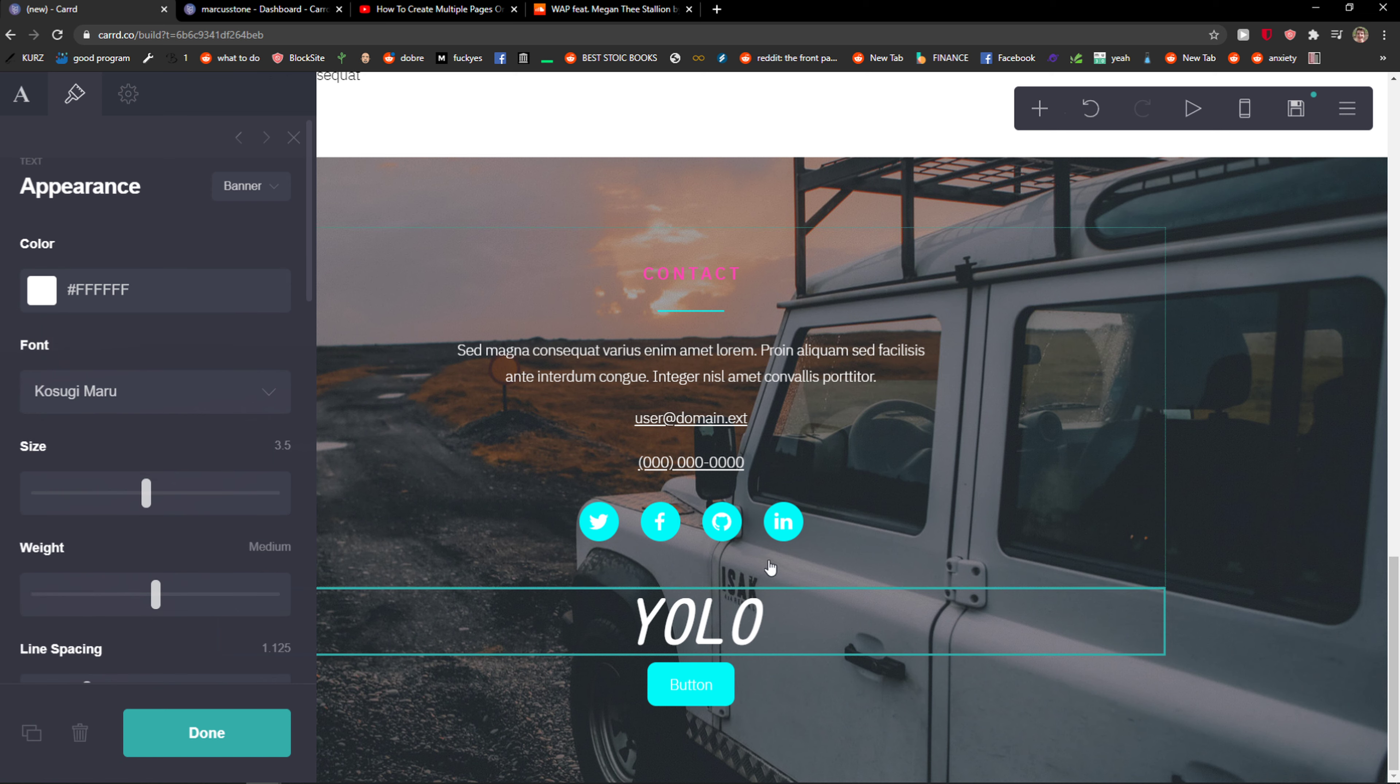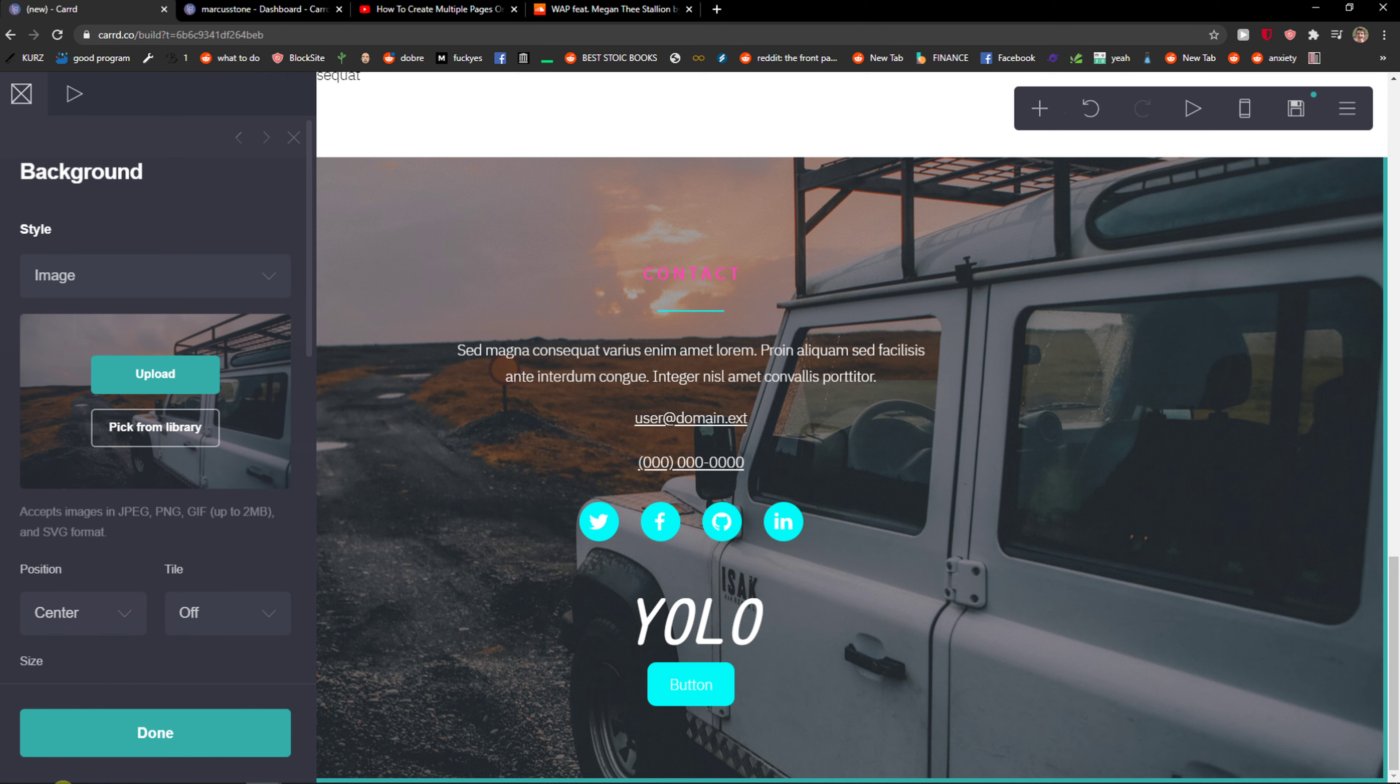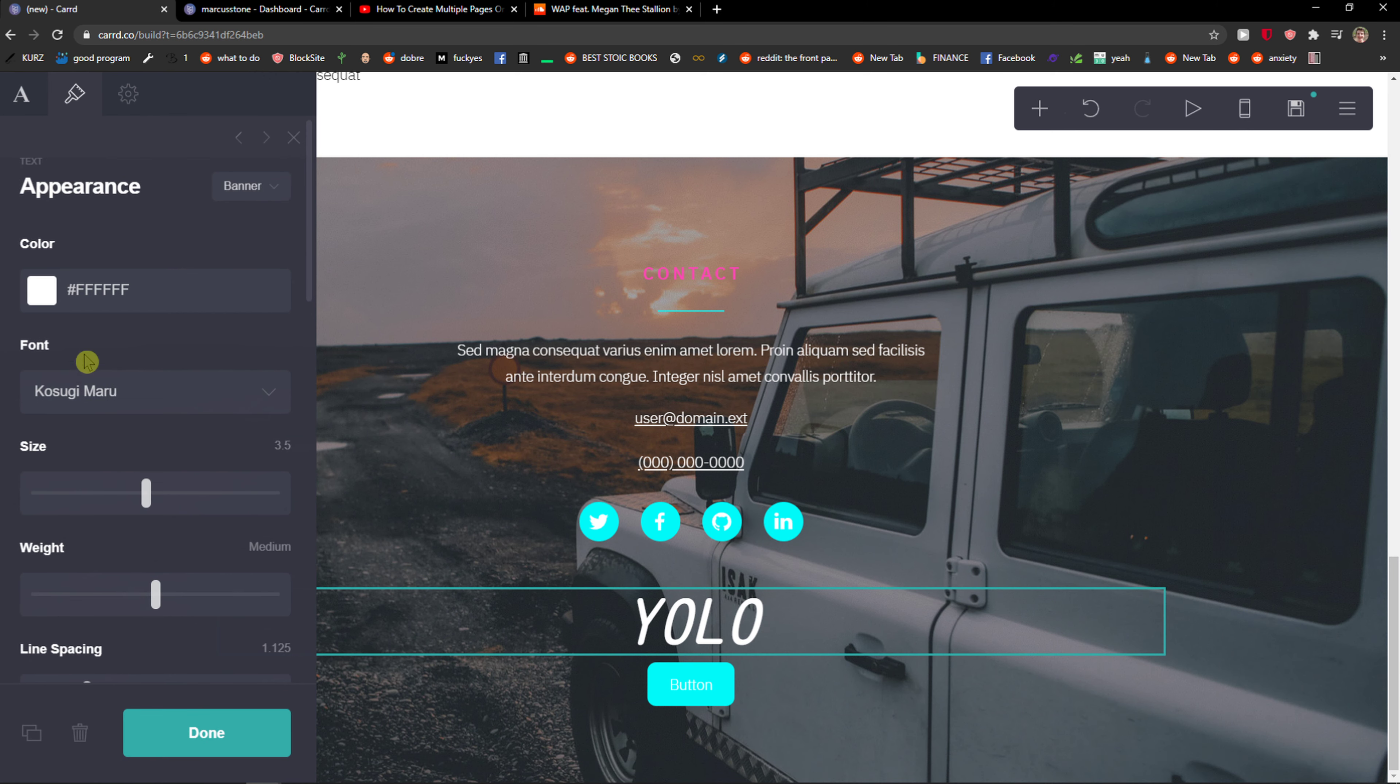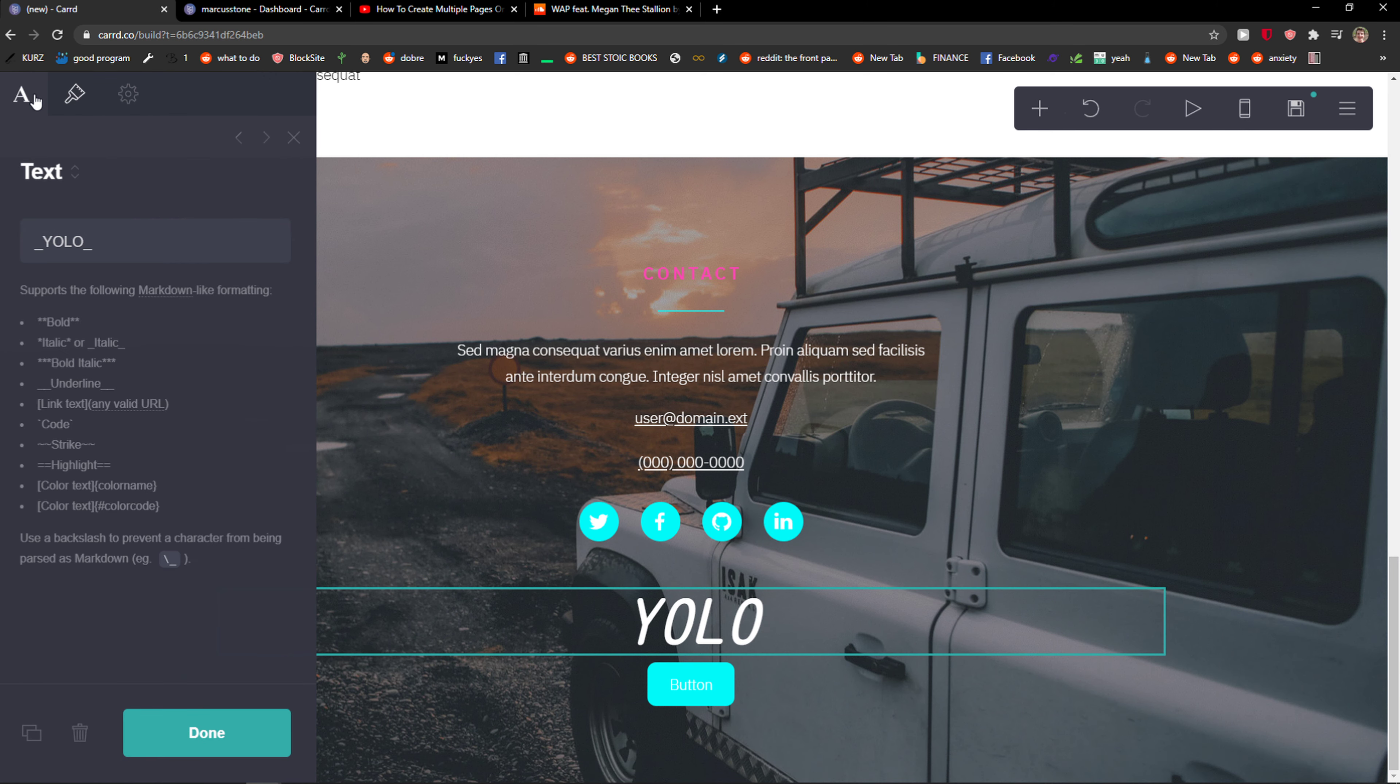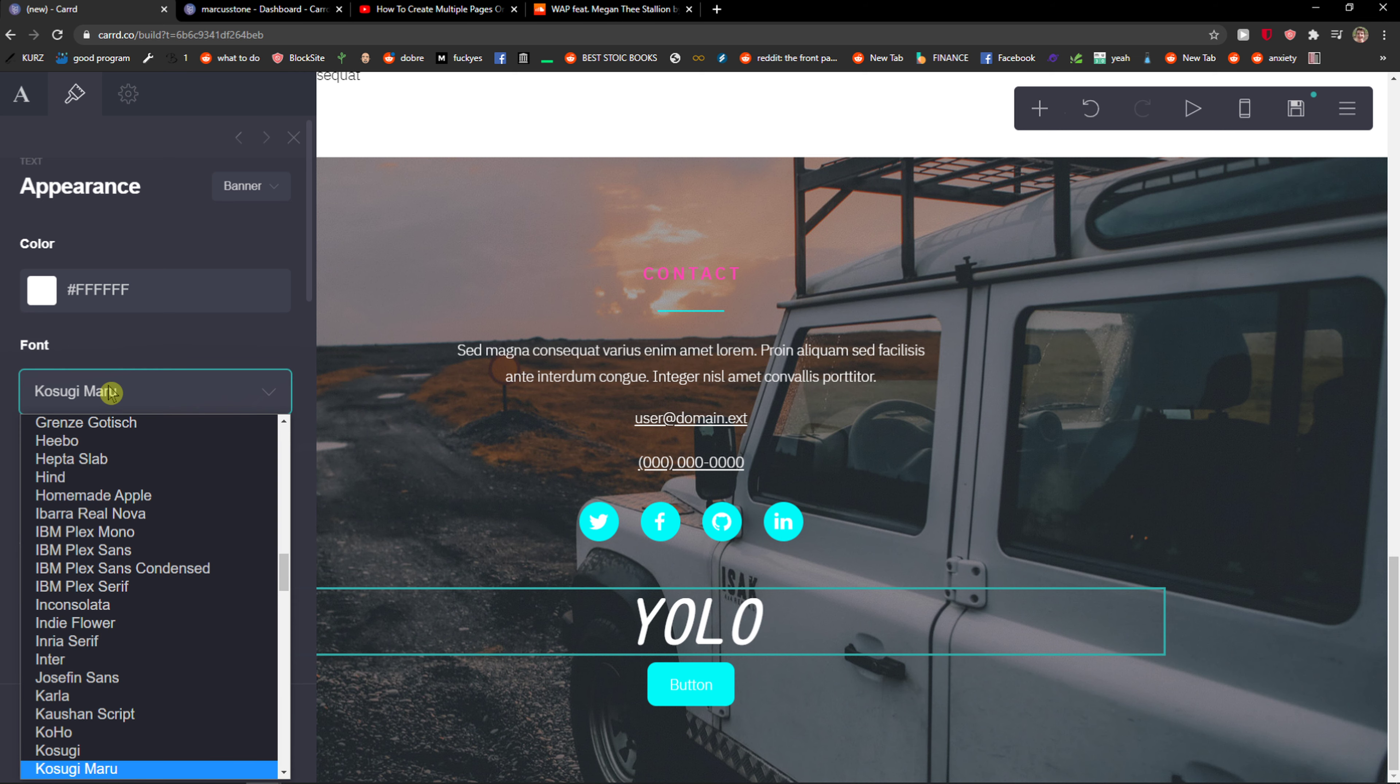So again, you just click here, go to Appearance in the middle, and then just click Font, and that's pretty much it. The Color is right there, that's pretty much it.